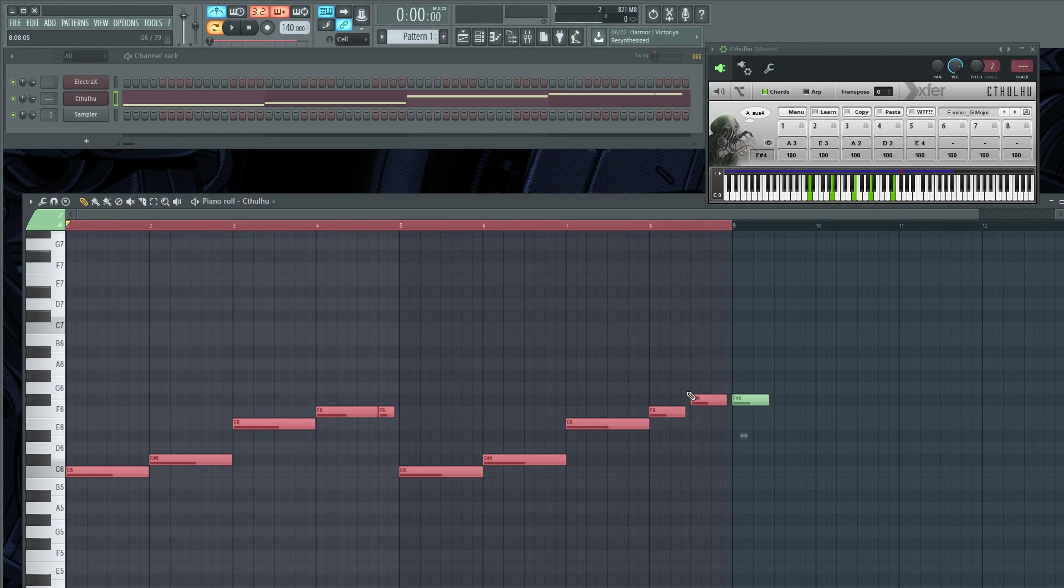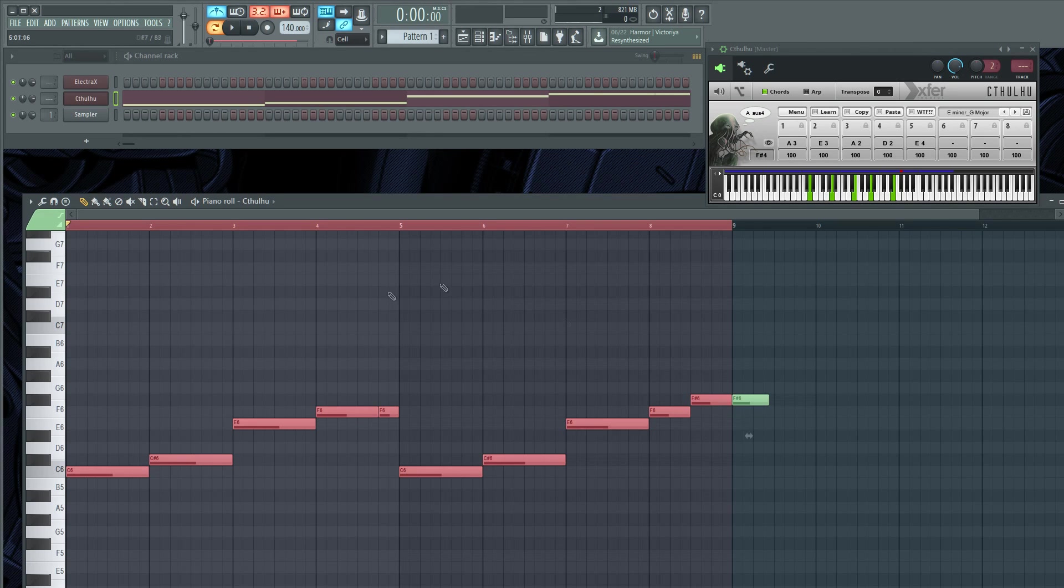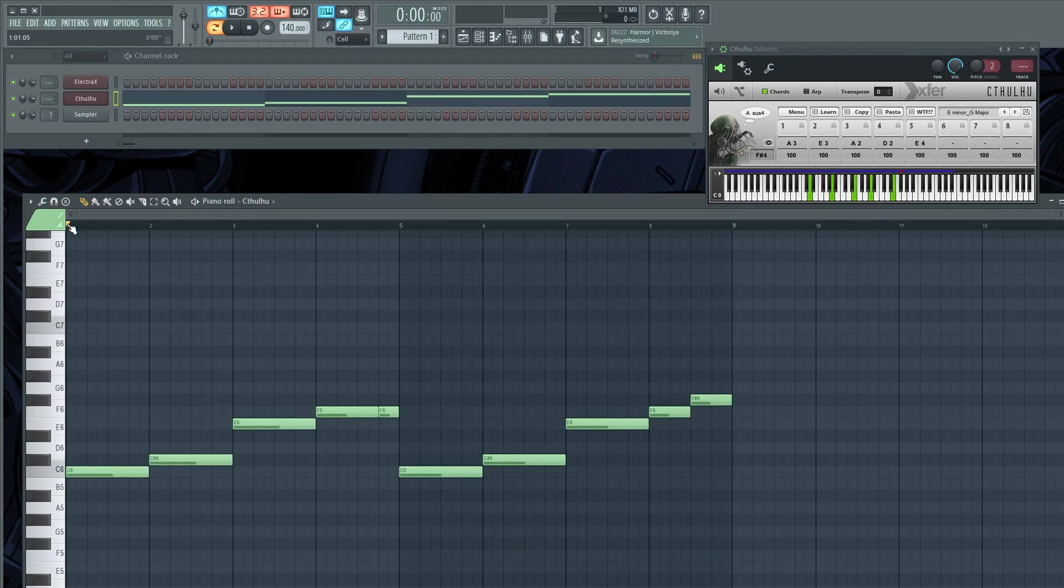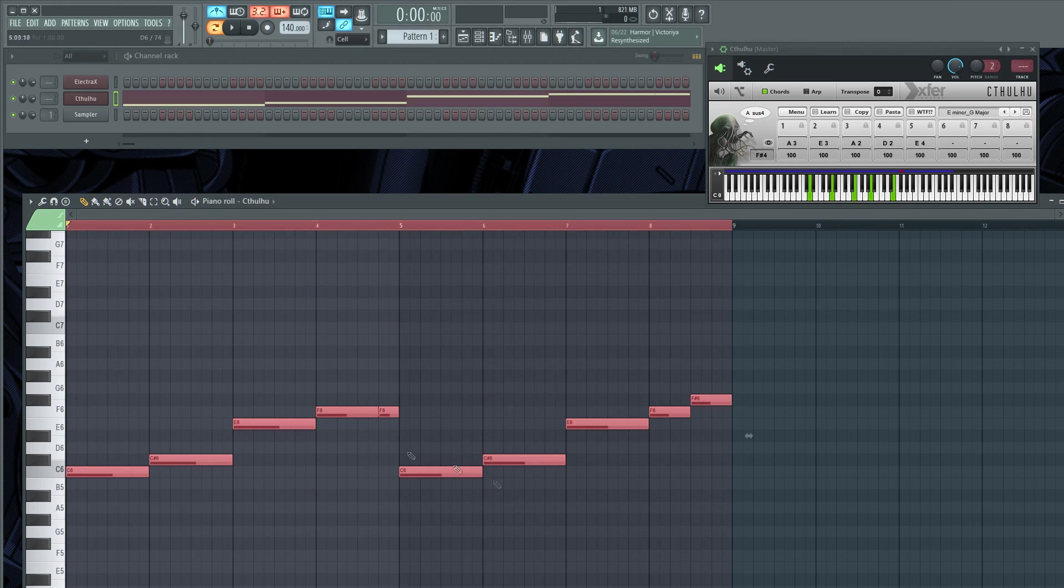And now I'm gonna put a note at the end and do Control L so it lengthens all the notes so they touch one another. Take that out. And one more thing I'm gonna do is Control A to select them all.